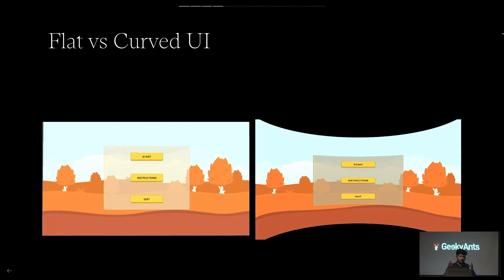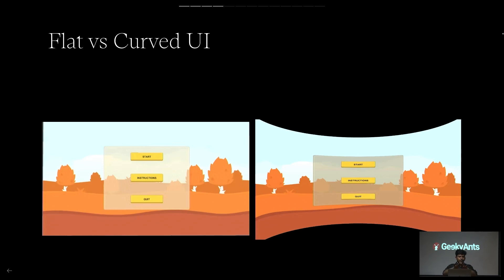Why do we have curved screens in movie theaters? Because the projector light can't reach evenly to the edges of a flat screen, so they curve the screen so the light is distributed evenly. This also creates an immersive experience — you feel immersed in that big giant screen. On a flat 2D screen, you don't feel fully immersed. Meta has a curved UI with fully immersive images, while Apple has a flat UI. Some applications like galleries use a curved UI where images are surrounded 360 degrees horizontally all around you.